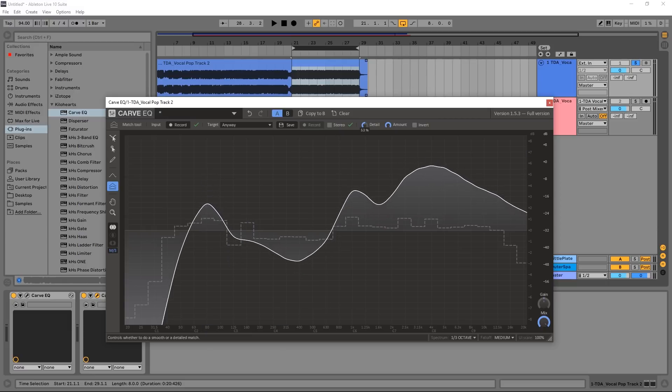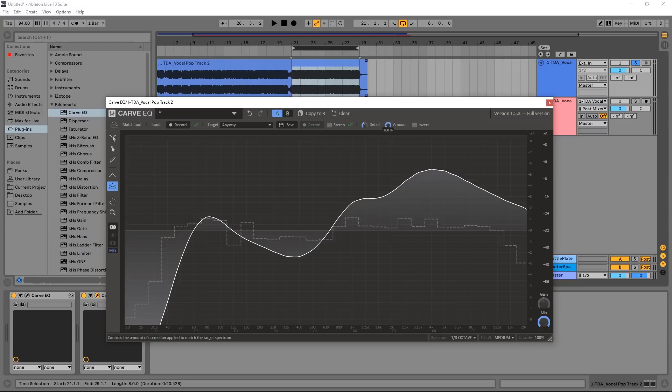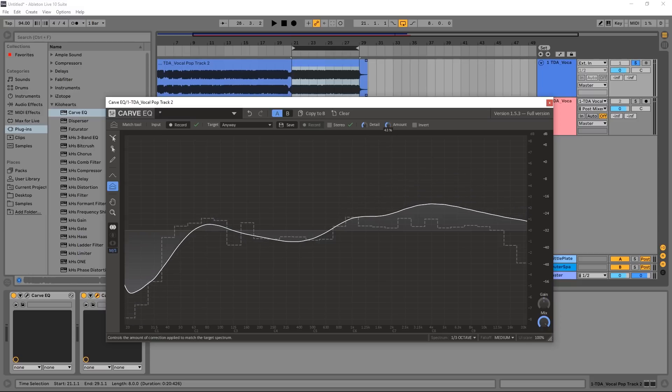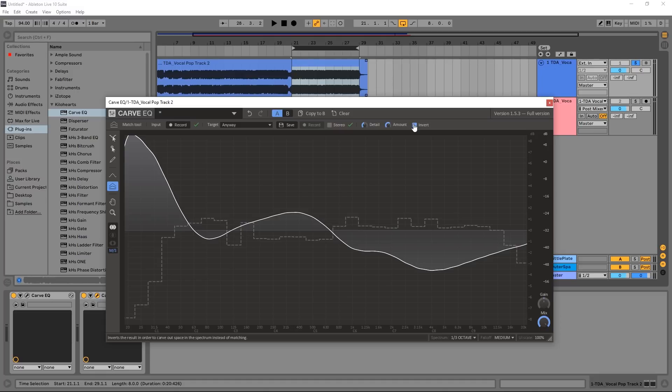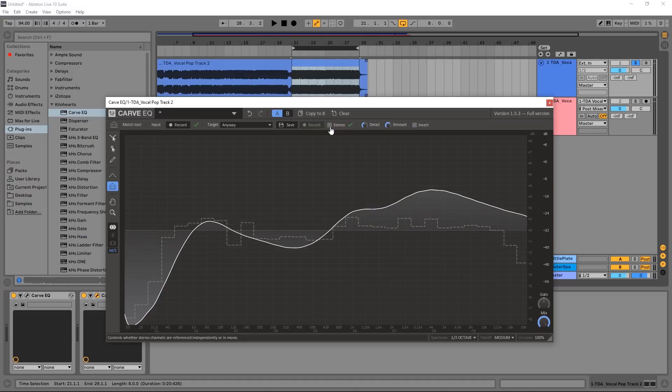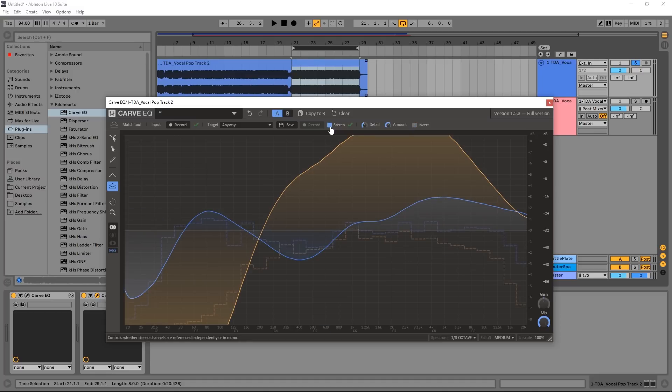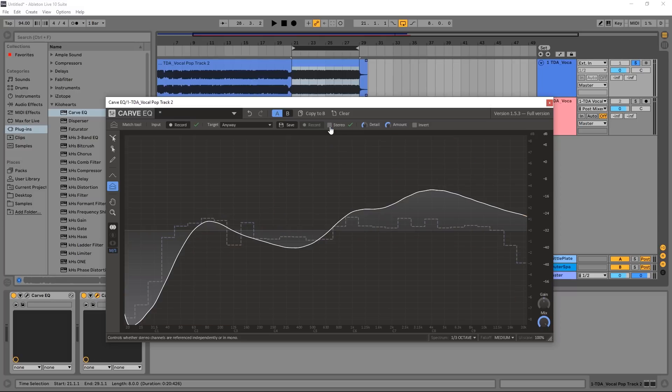So just in general, you're going to want to keep this pretty average. You could also turn down or boost the amount with the amount knob, and if you want to invert for whatever reason, you could do that as well. And if you want to apply it to the stereo signal, just turn on the stereo one right here.